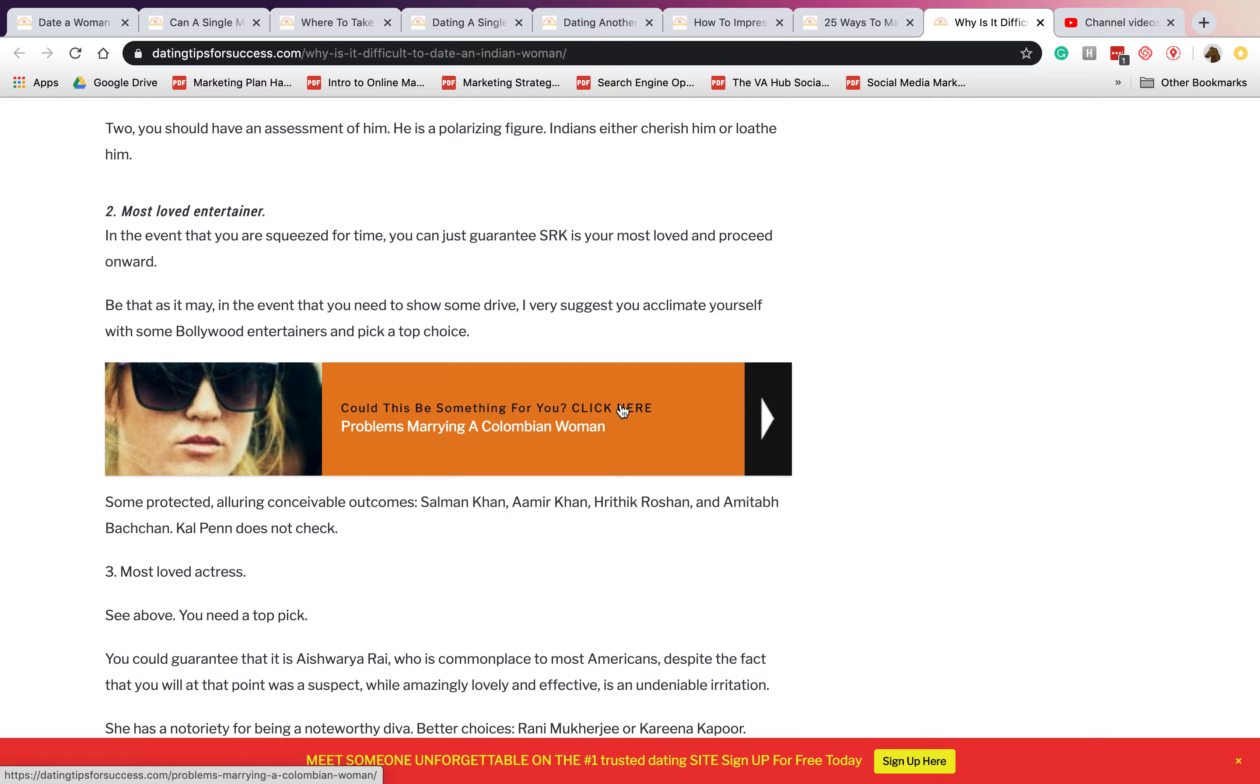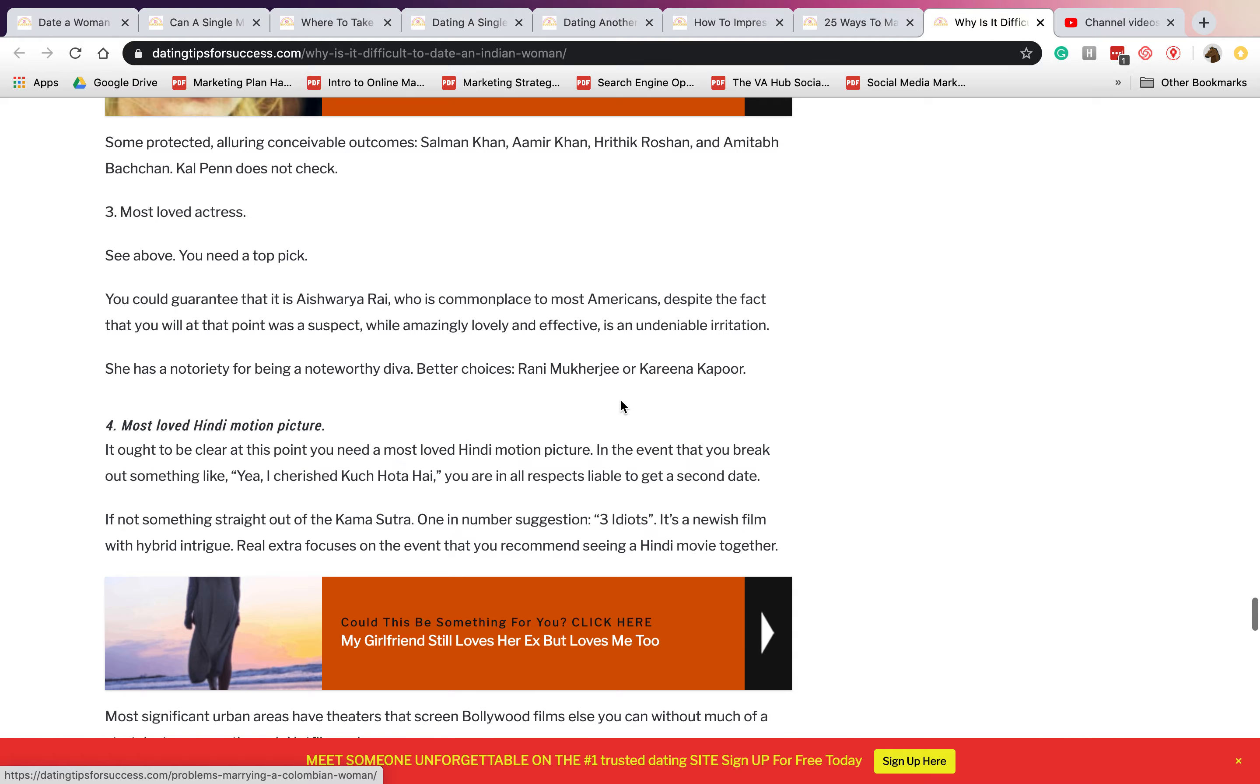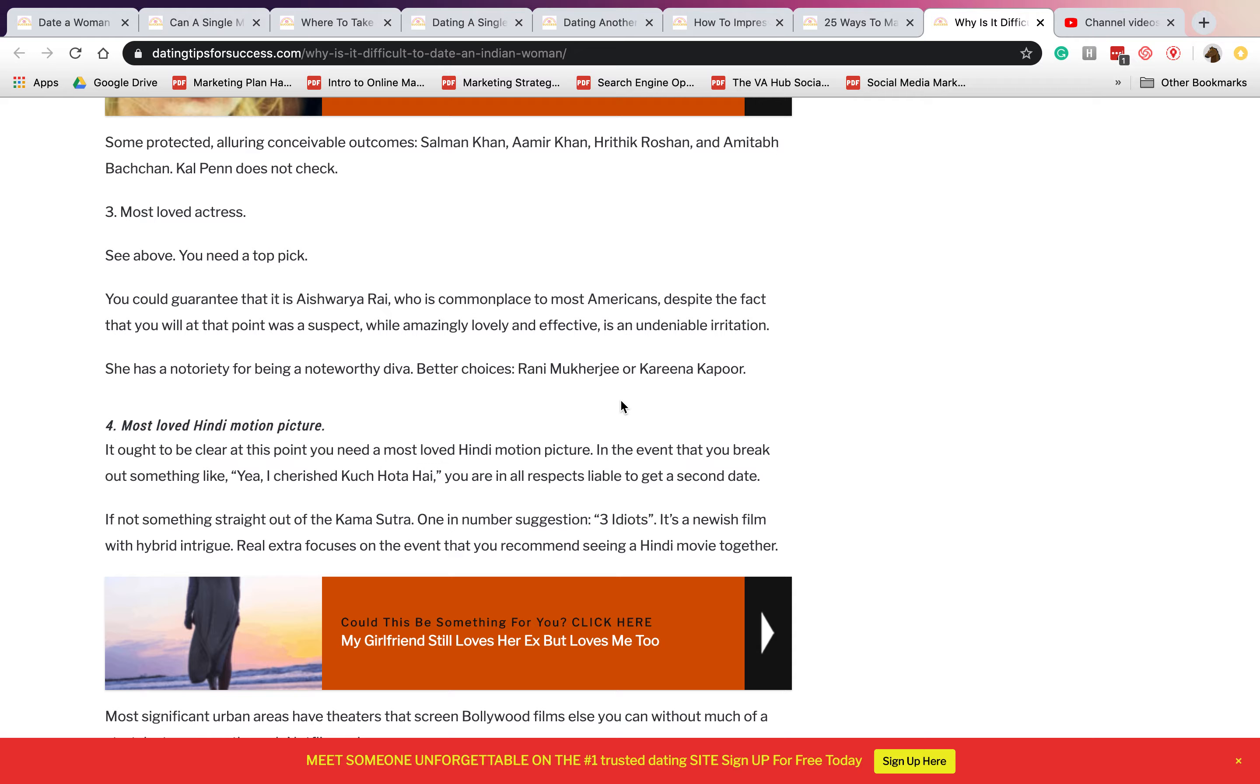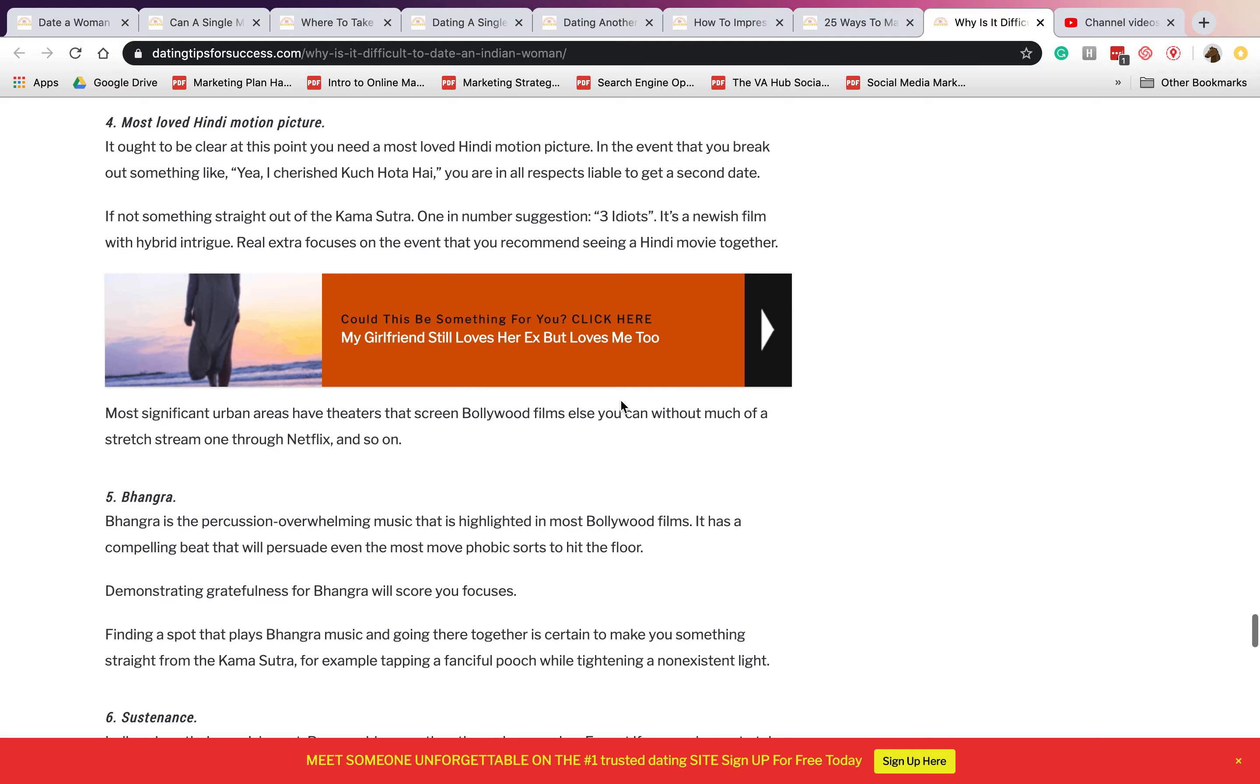Number two is most loved entertainer. There are really good dancers and they really have awesome funny and extreme Bollywood movies and entertainers. Number three is most loved actress. Since they are beautiful, they are the most loved actresses because these people see them as a strong independent woman.